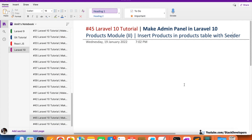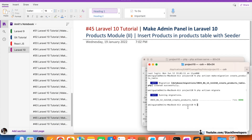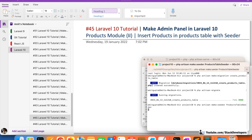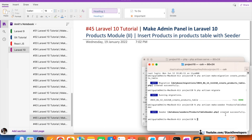Let's start. I'm going to run the command: php artisan make:seeder. Seeder helps us to insert data — with the help of seeder we can add bulk data, bulk insertion into the tables. I'm going to make the file name like ProductsTableSeeder — that's the standard format. The table name comes first (Products), then Table, then Seeder. The seeder has been created successfully.